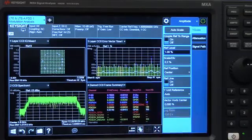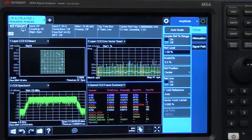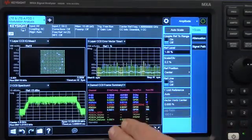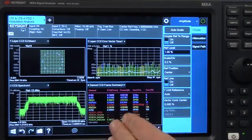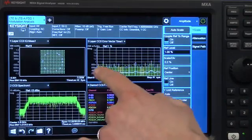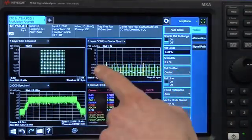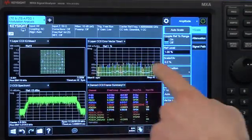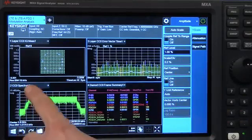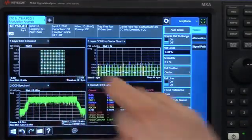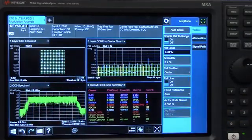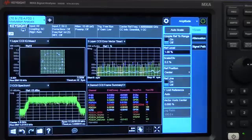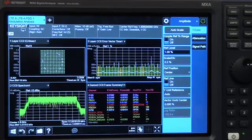...power, and the modulation format, and each one of those corresponds to the same colors in the error vector time display and the constellation display. So if you're seeing any problems in your measurement, it's very fast and easy to find.